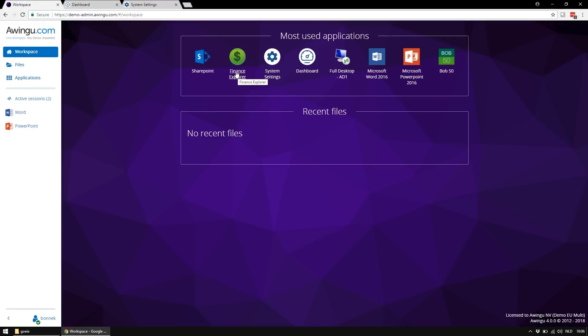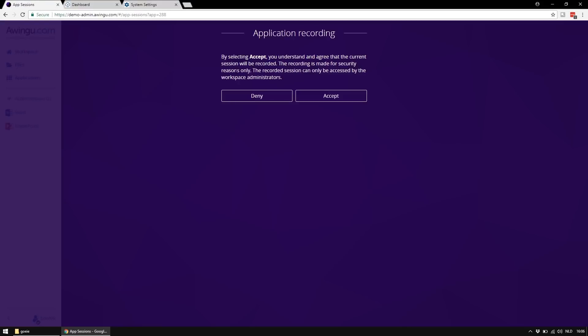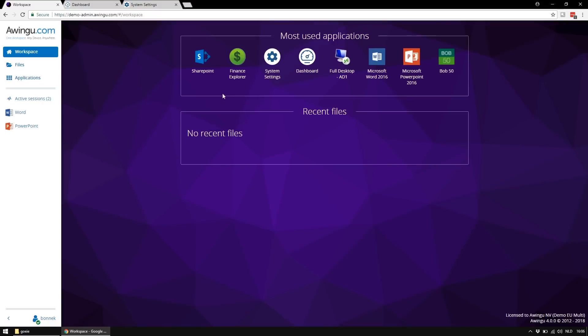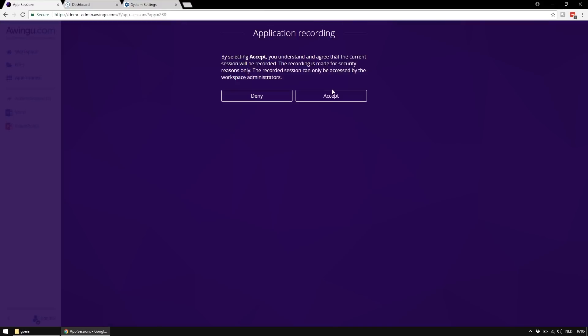When the user launches an application that is recorded, he will be informed that the application will be recorded. If he denies, the application won't start. If he accepts, the application will be started as normal.